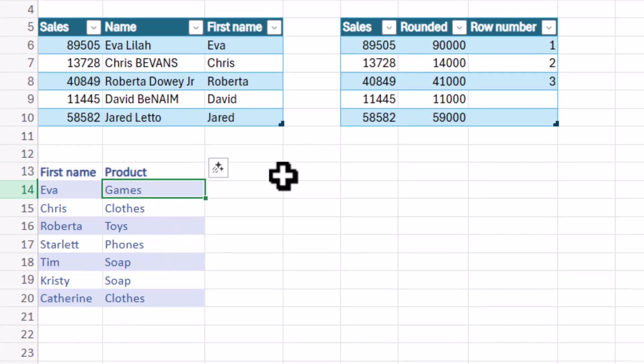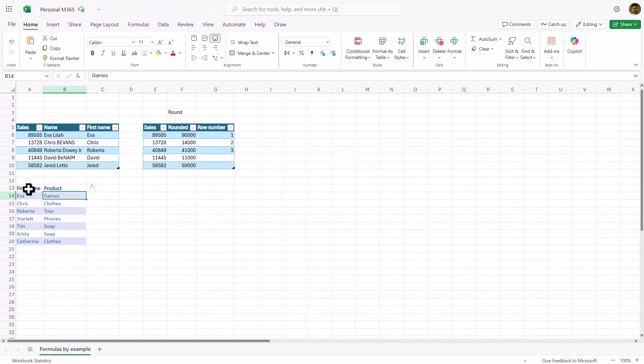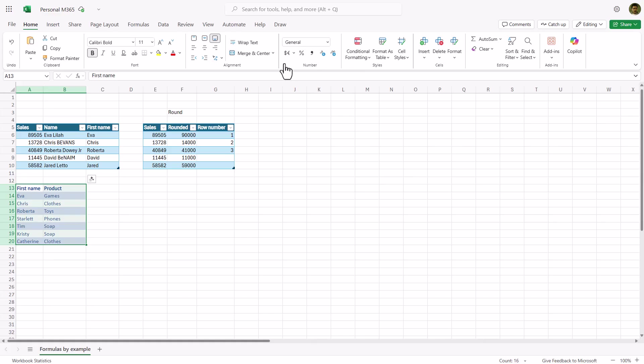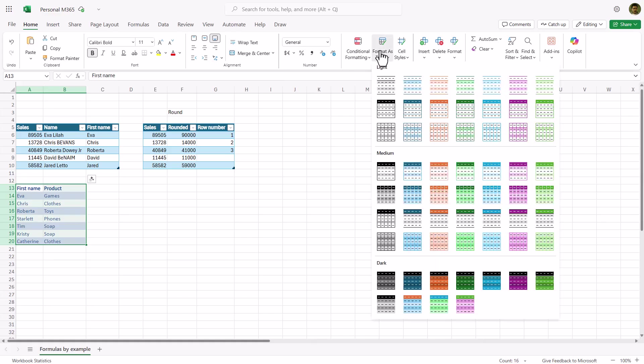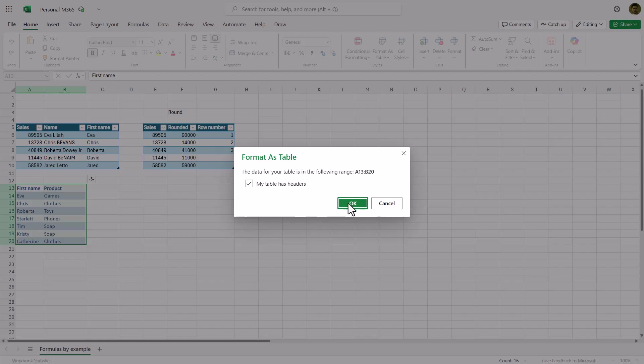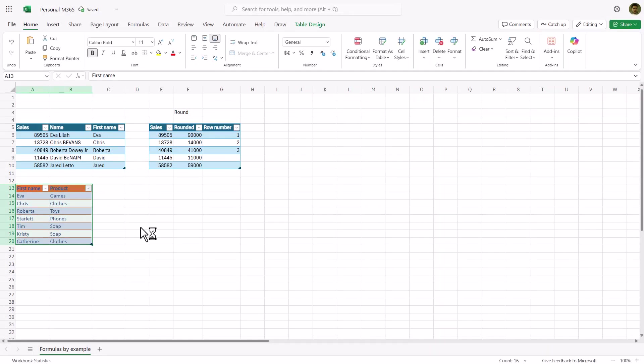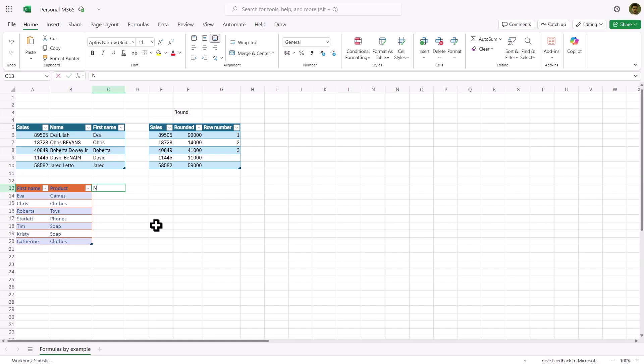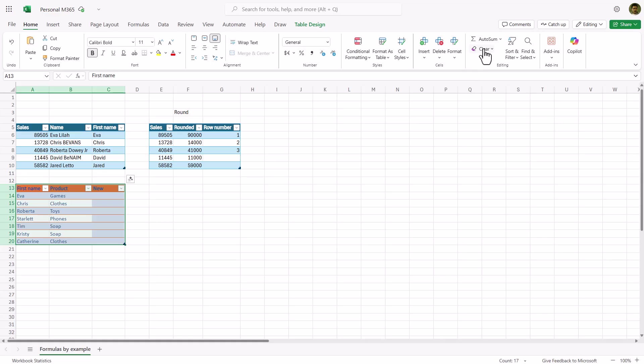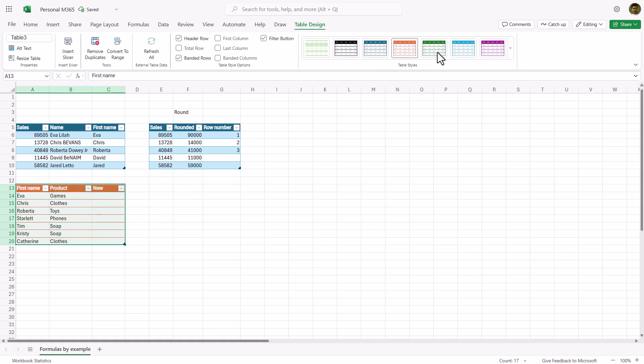Now if your data is not already a table, then you can select some data and you can go here and format as table. Excel in theory says that you don't need to do this, but I've never been able to work it without it. So here I can say for example new. And what I like about tables is that it automatically takes a formatting for you. I could if I wanted to clear formats and then choose a cleaner format like this if I want to as well.